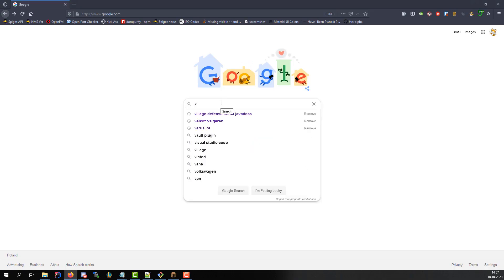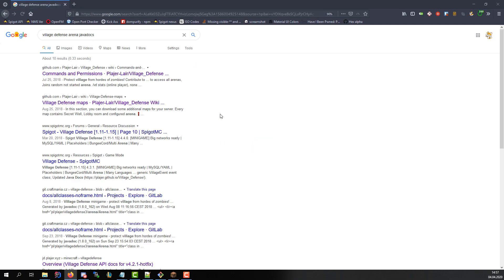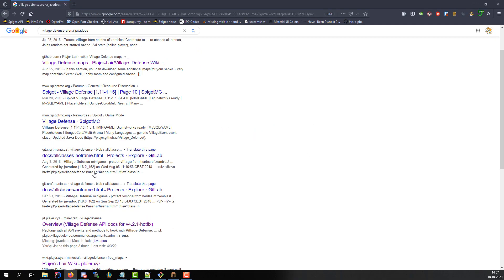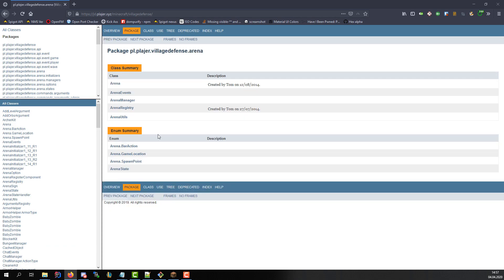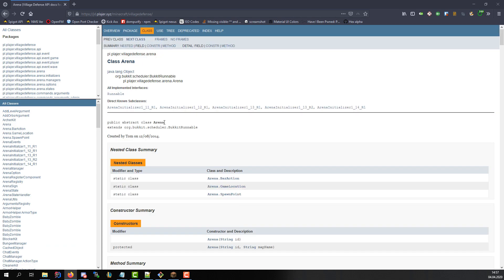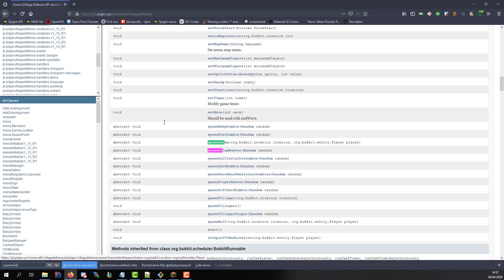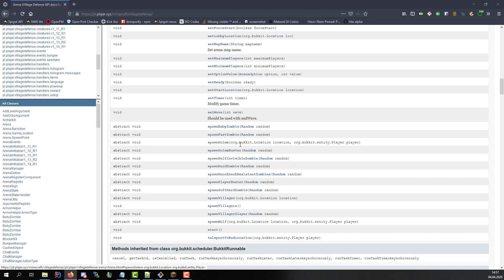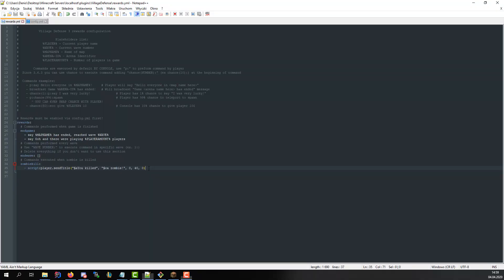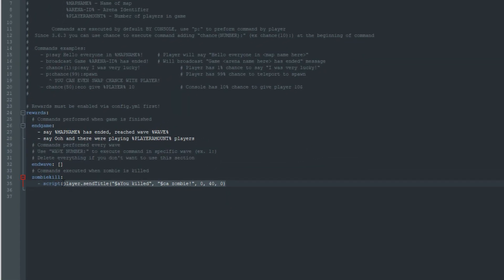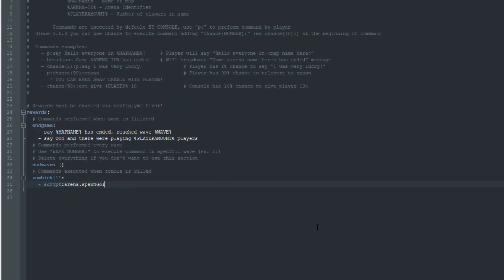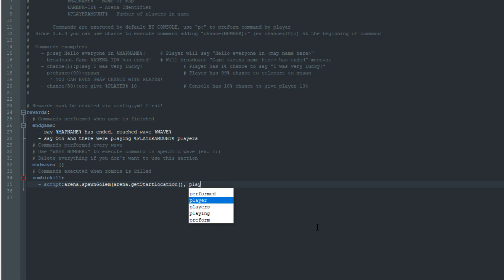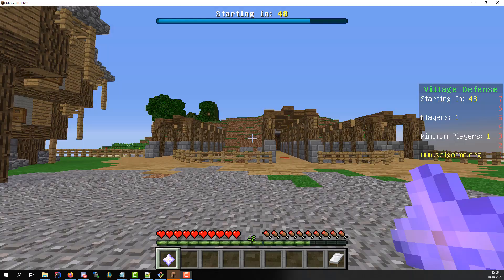When player kills a zombie spawn a golem for player at arena spawn location. Firstly we must know that arena object in Village Defense contains method spawn golem with arguments spawn location and owning player and that arena has get start location method. With that knowledge we can use this method. That's it. Now each time player kills a zombie golem will spawn at the start location. Let's try it. It works. Great.